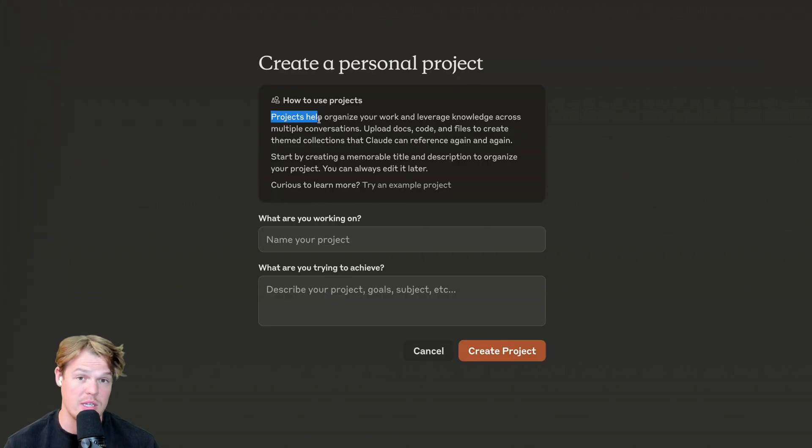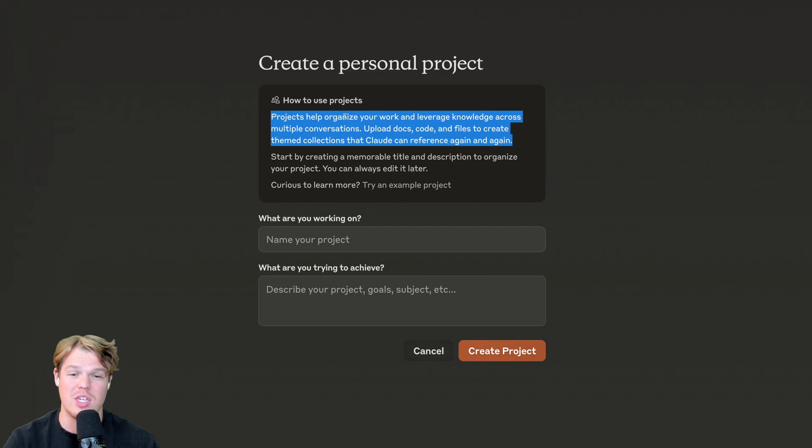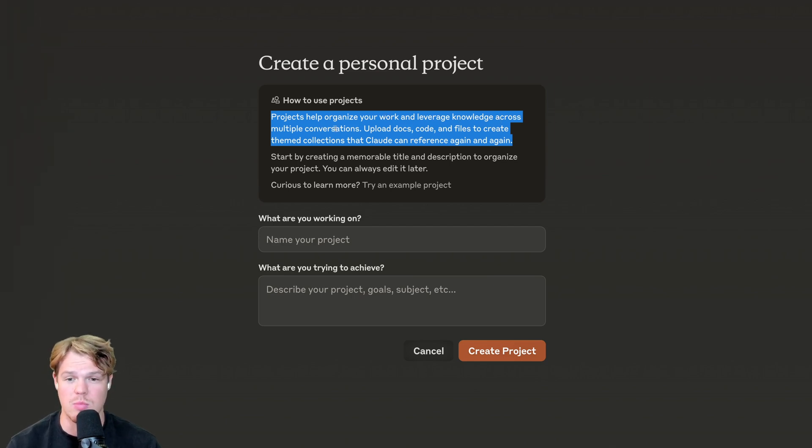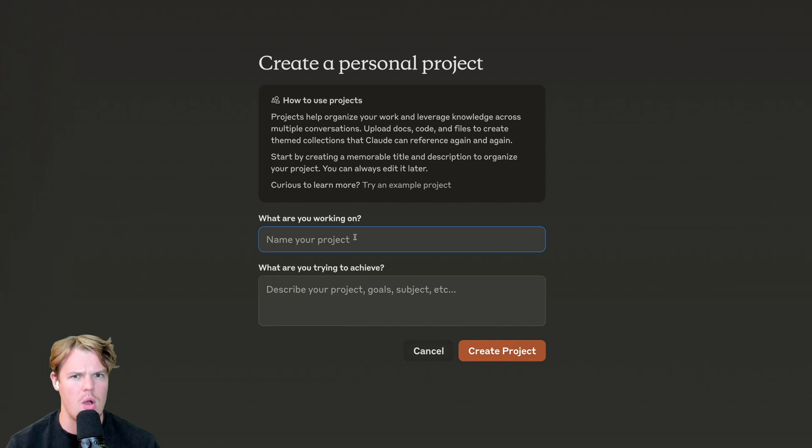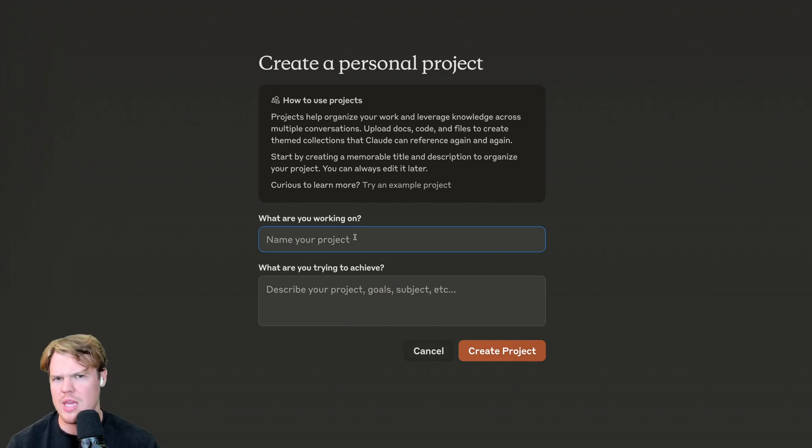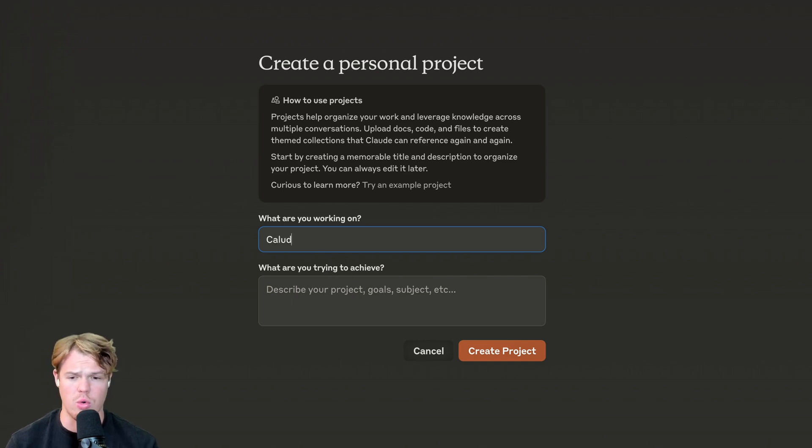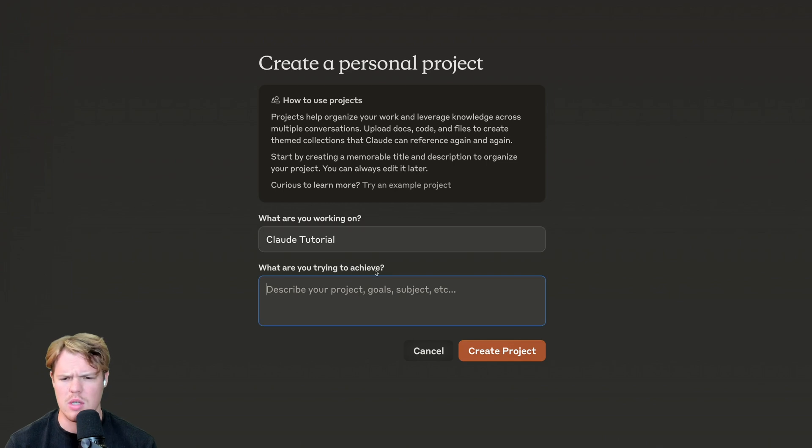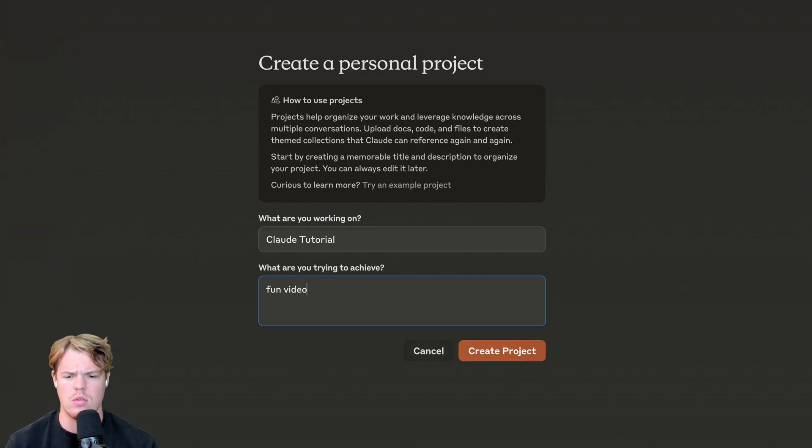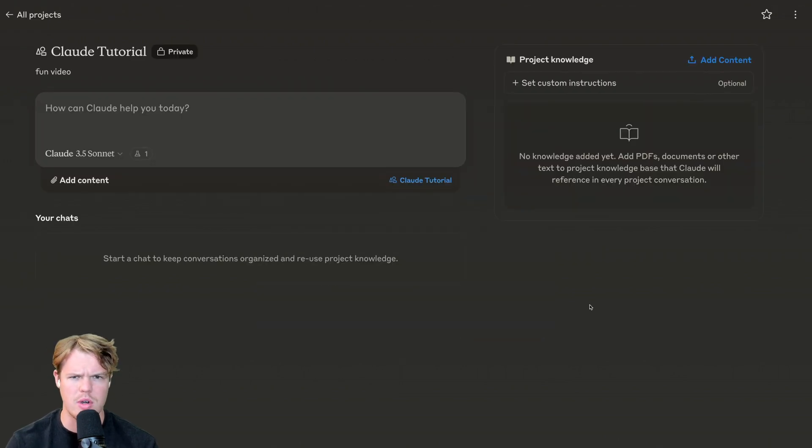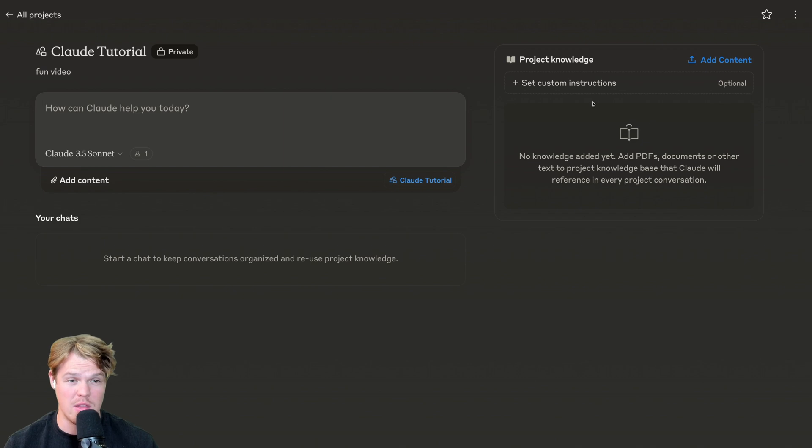So I'm going to create a project here. So as a quick memo here from Claude themselves, projects help you organize your work and leverage knowledge across multiple conversations. This is important as right now, other chatbots like ChatGPT, you don't really have the ability to create what I would like to call these as folders. So for example, let's just call this Claude Tutorial. And then we're going to do some chats here to show you the full capabilities of these artifacts. So we'll do Claude Tutorial and add a little description and be like, fun video. I hope this was a fun video. Are some of y'all asleep right now? Wake up. Okay. This is where you can add the PDFs. Simply drag it in there.